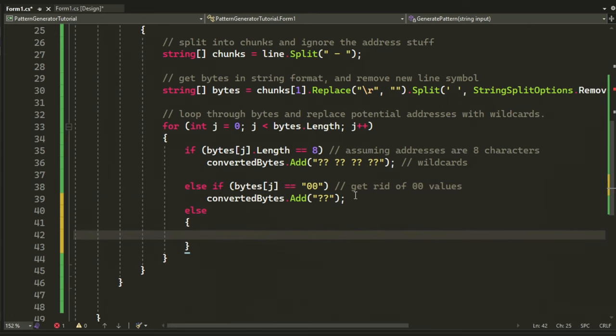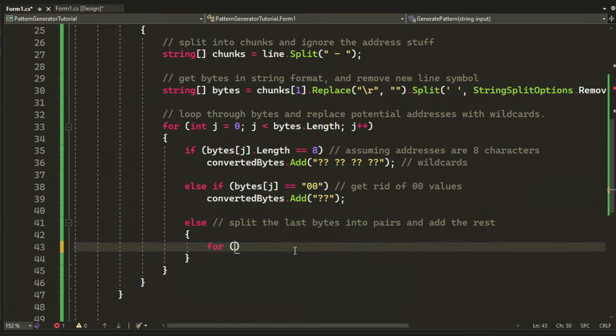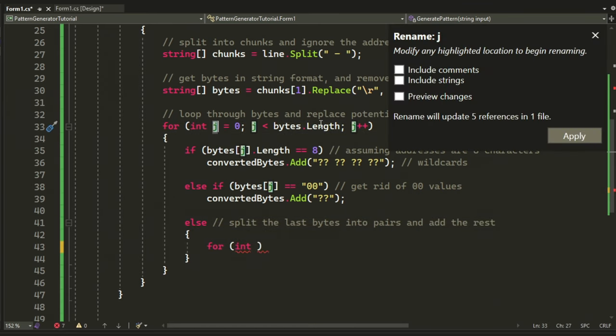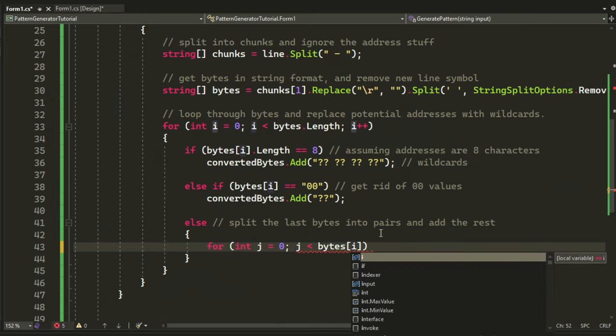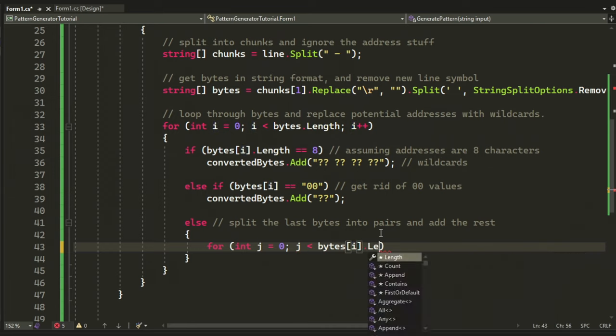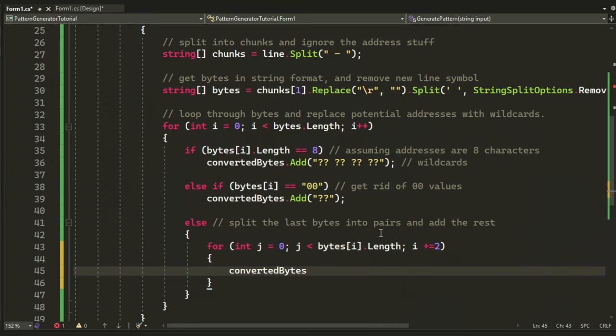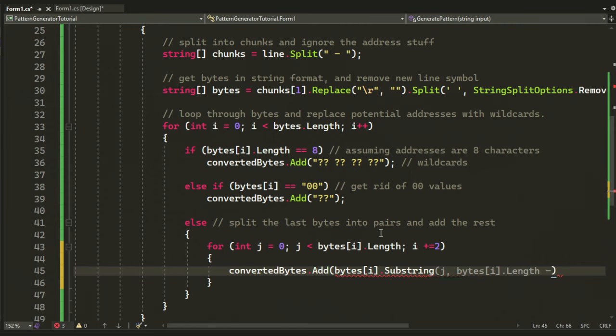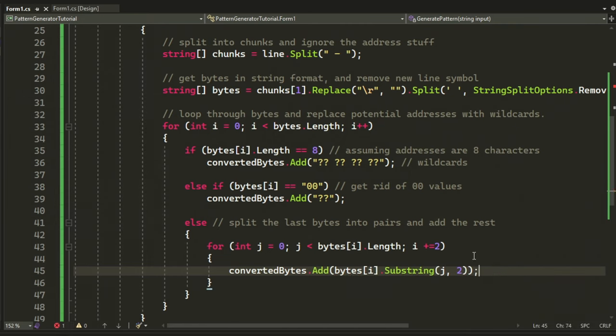You have some situations when it's not an address, but we can just change that manually later. Then, we will also check if the byte is 00, which we will also replace with question marks, because that's how normally signatures look. Then, we will have the last sequence, which we will split into twos, because we want to keep the format of bytes in two pairs.